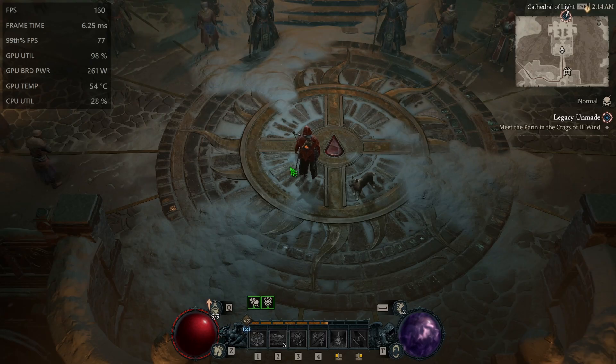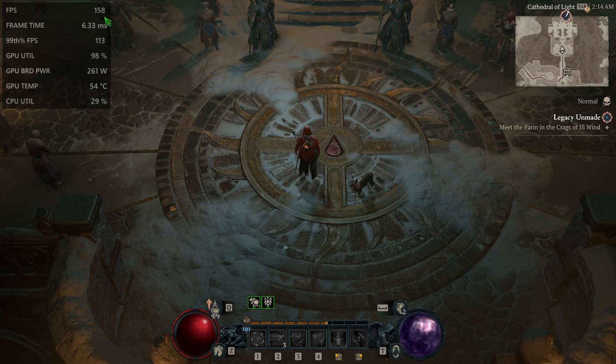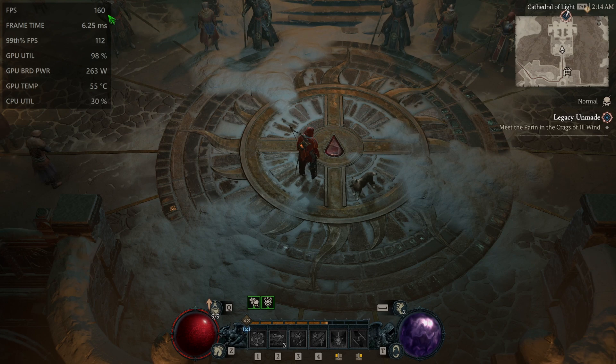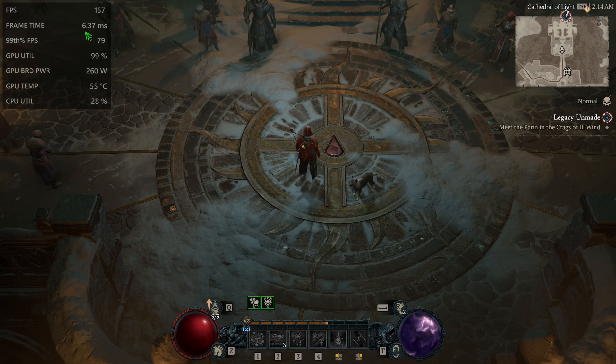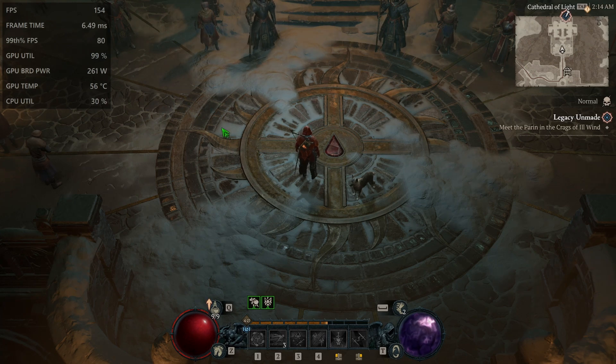Okay, we're back in Diablo. Two sticks of memory. We're hovering around 150, 160. Frame time still at around six and a half milliseconds or so.